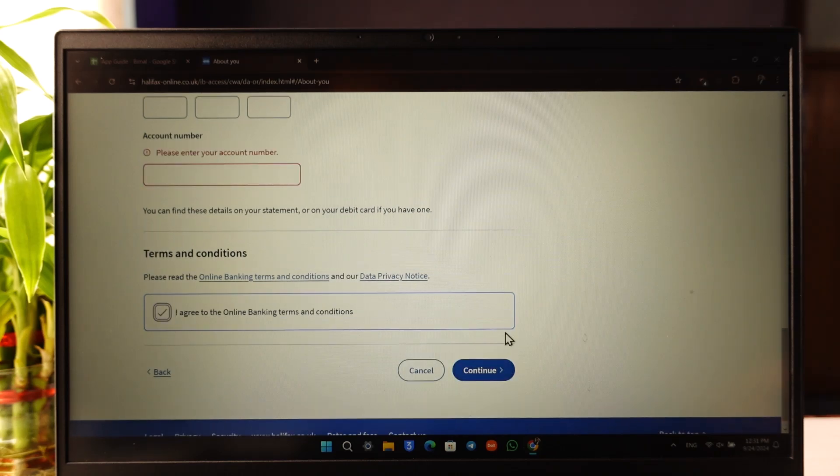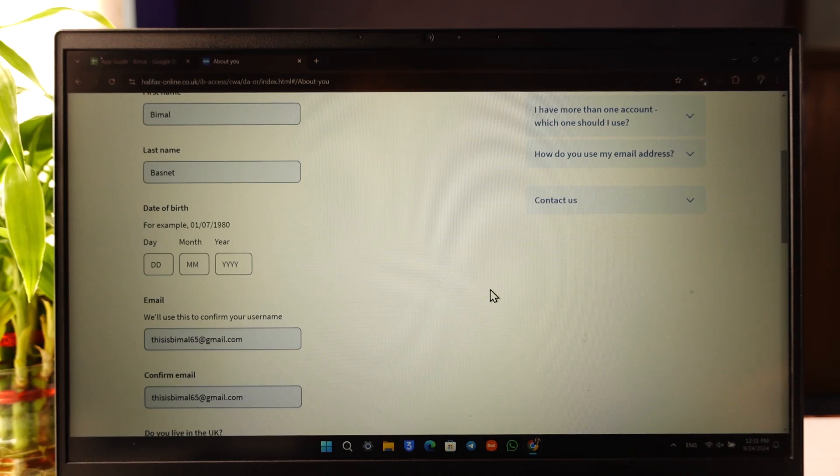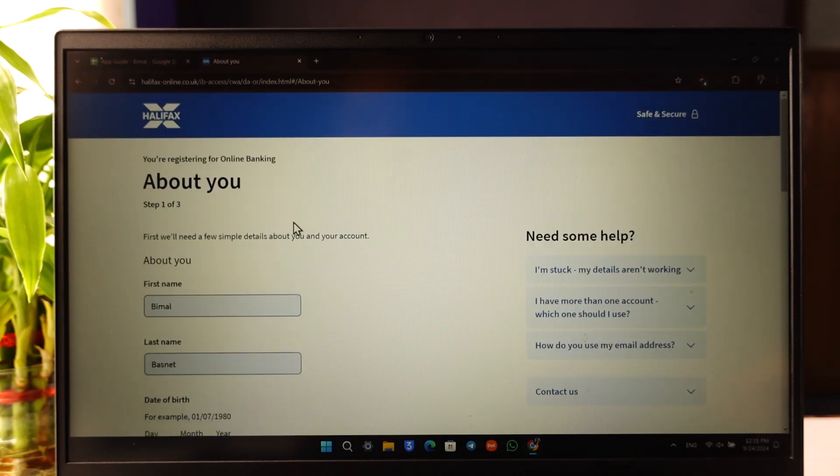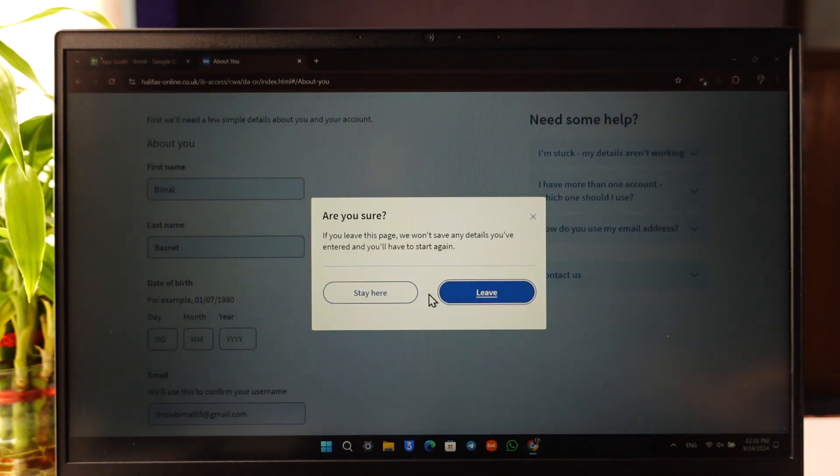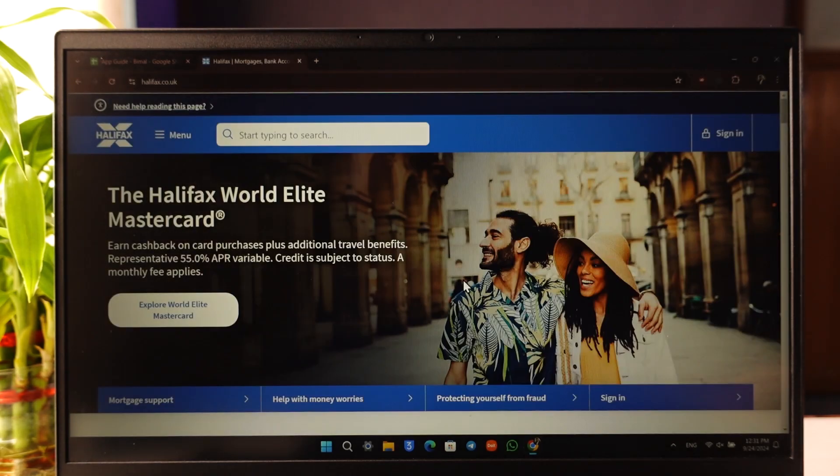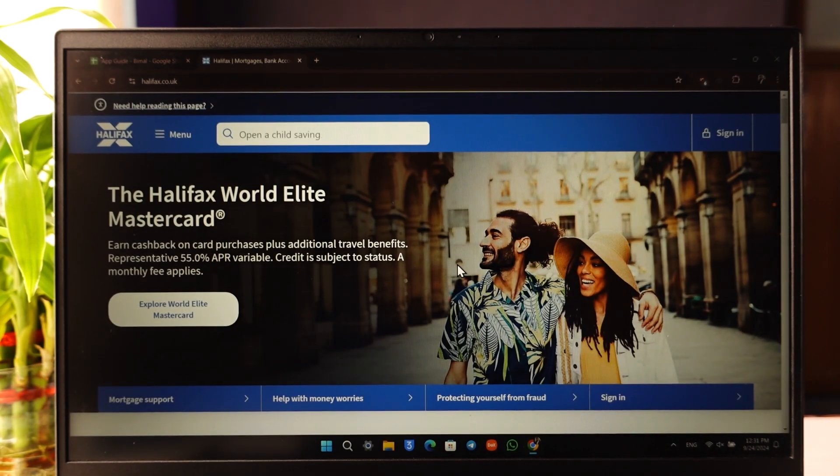Just verify a few other details to finish signing up for your online banking. This way you'll be able to sign up for Halifax online banking. I hope that this video helped you. If you have any questions, feel free to leave them down below. Thank you for watching and see you in the next video.